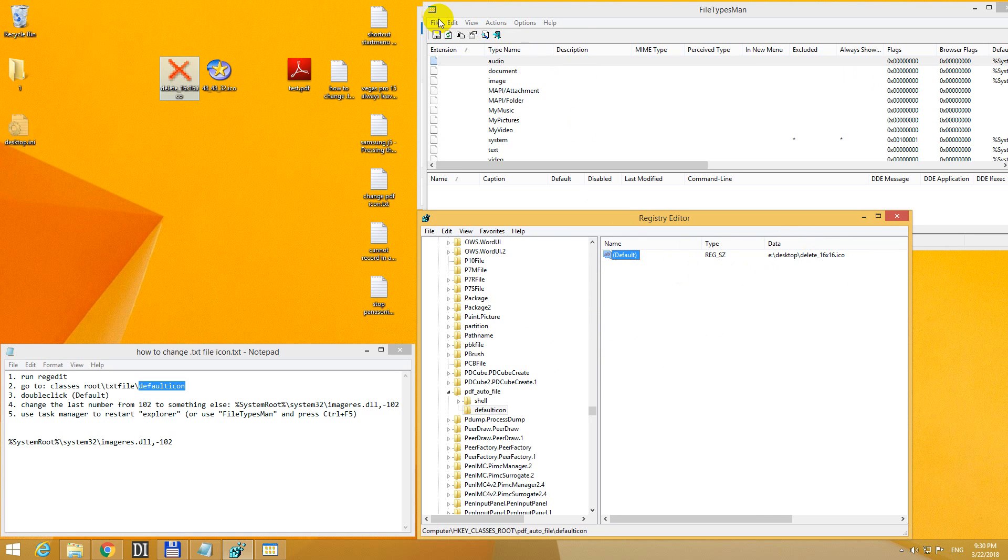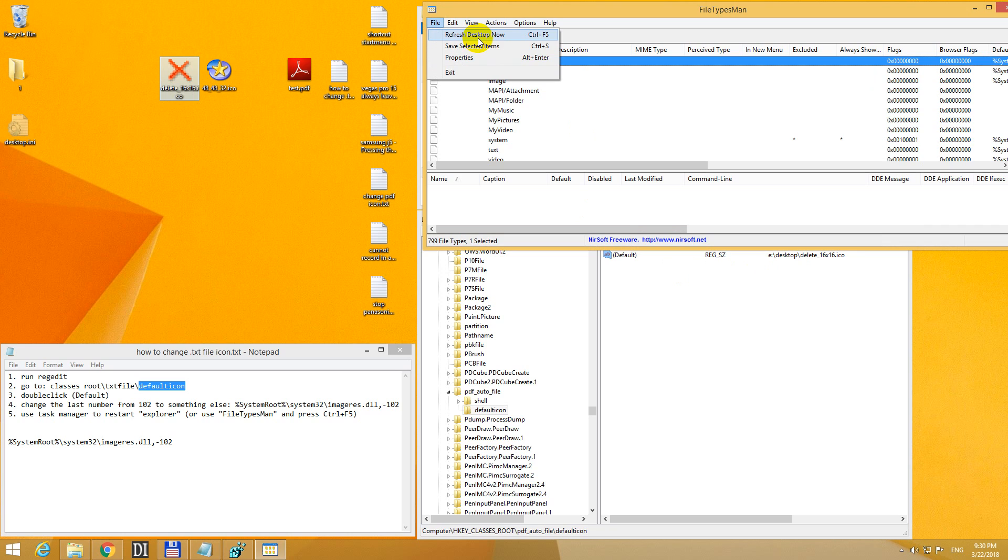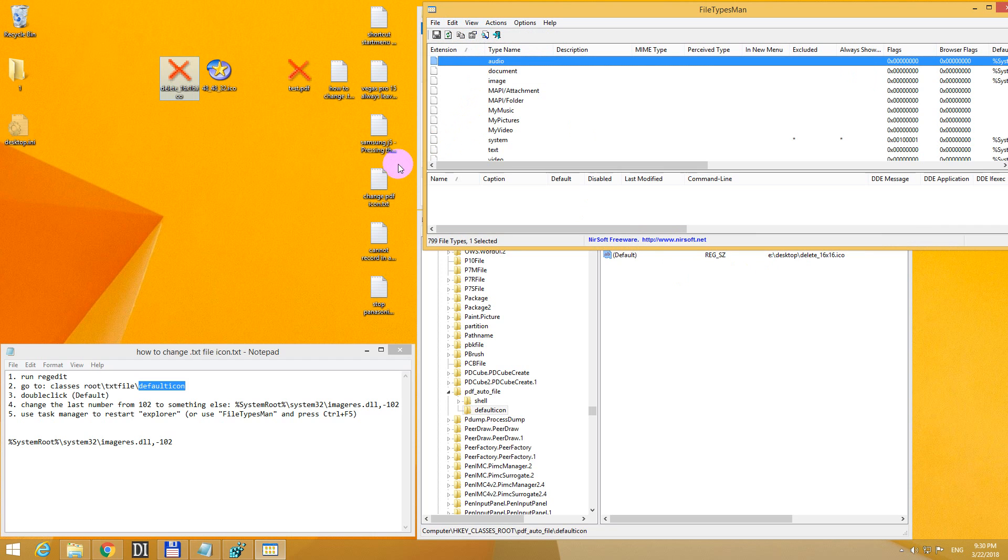And let's refresh it. And after refresh, this icon, the PDF file icon will be modified. Ta-da! That's using this icon.